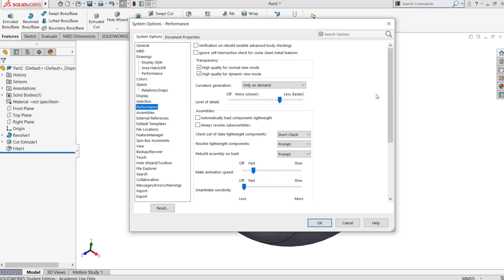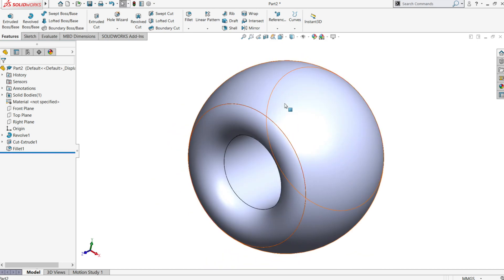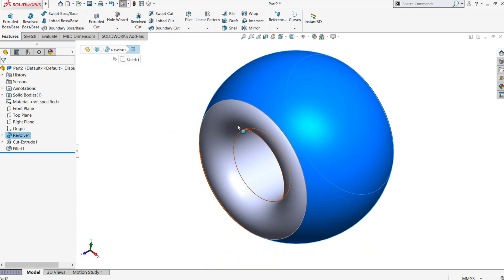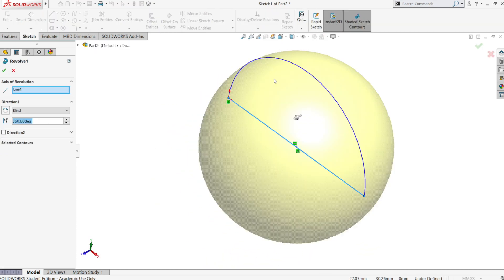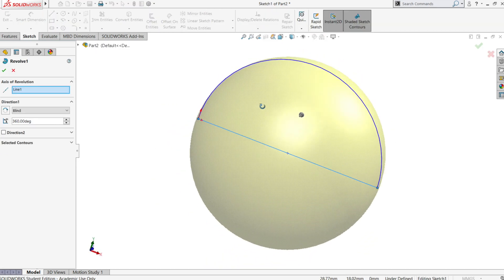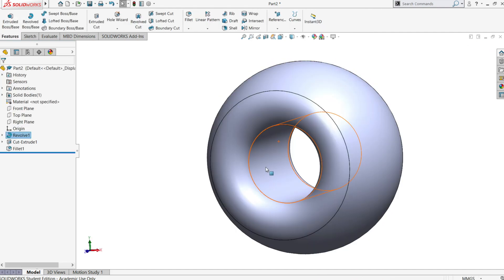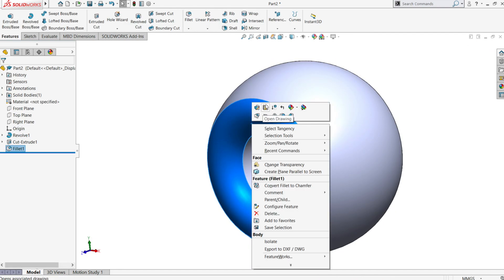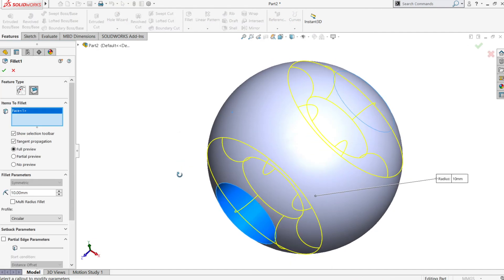Then go to performance options and deactivate both of the transparency options. Click ok. While the model is in preview mode where the surfaces are translucent you probably will notice some deterioration on the appearance of the surface. This is normal.